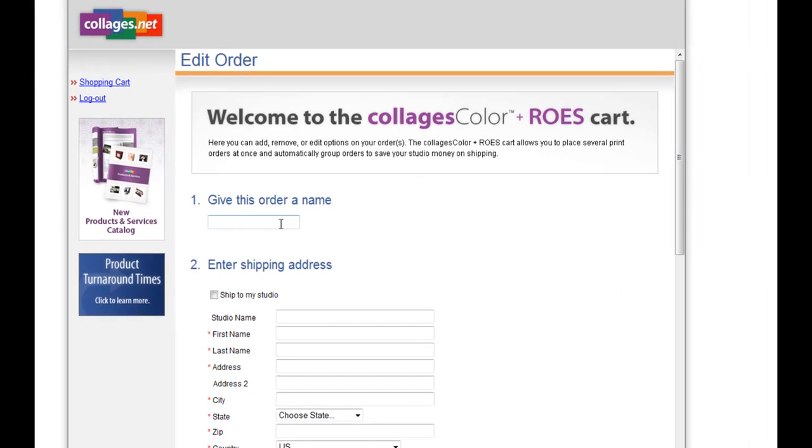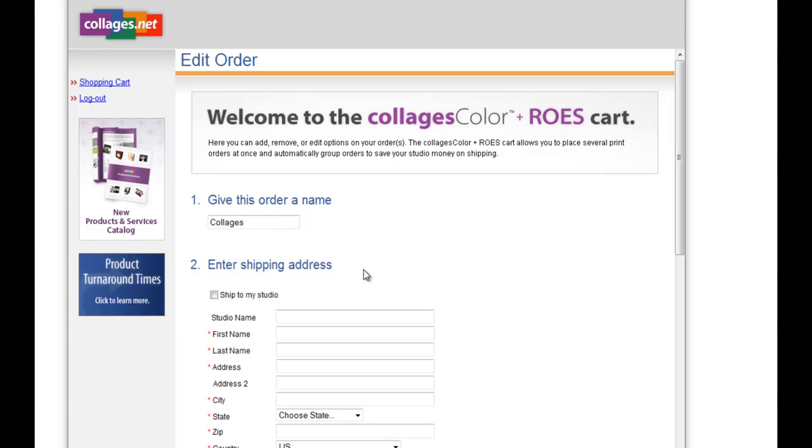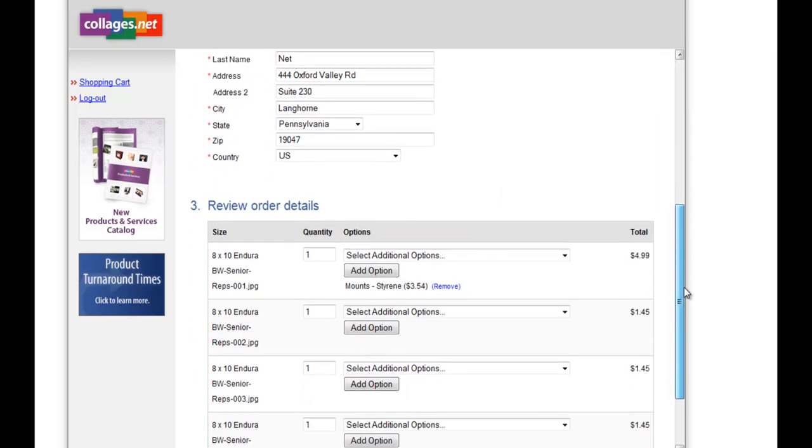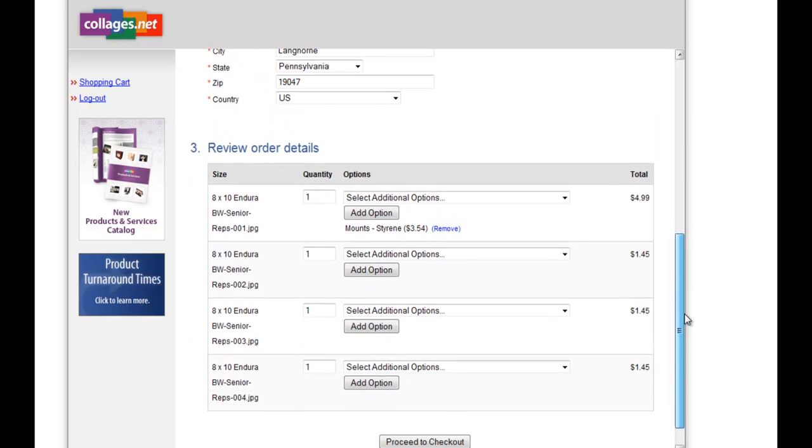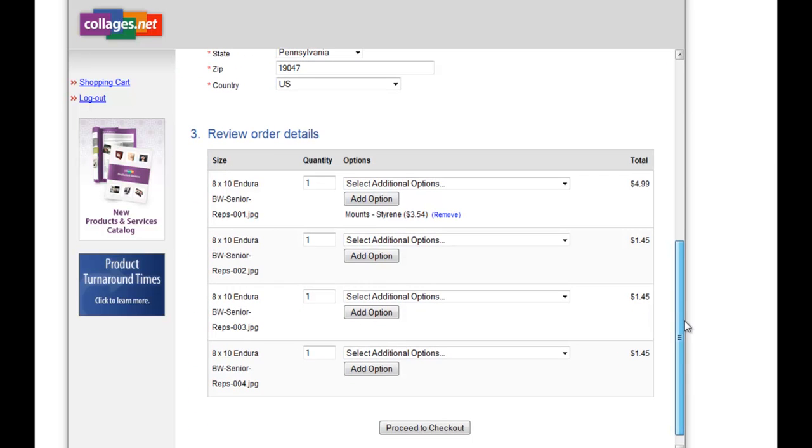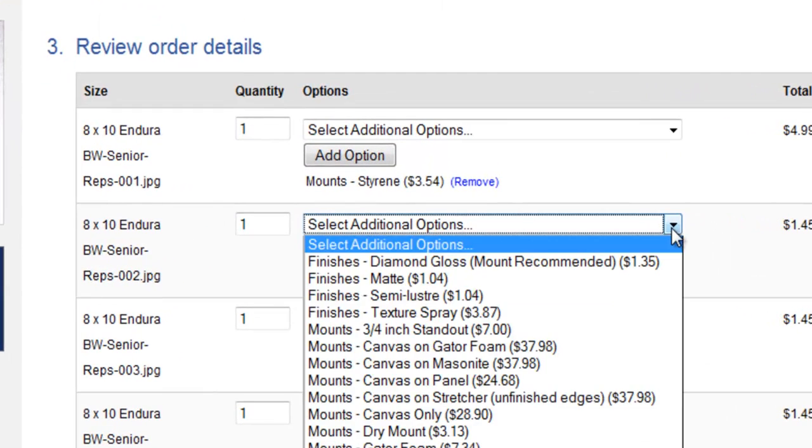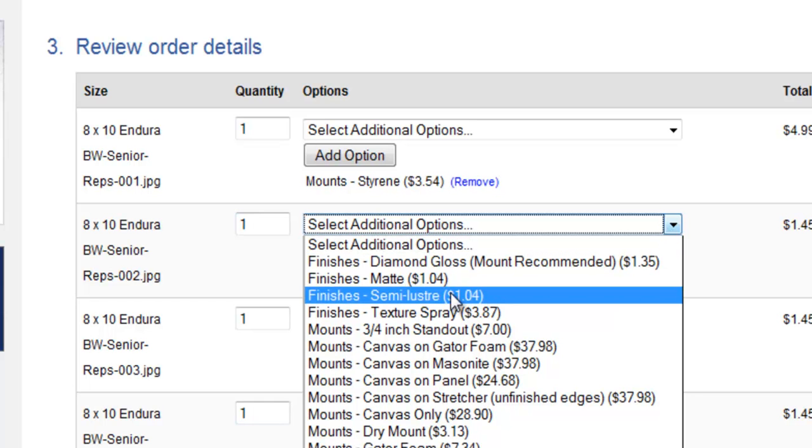Let's start off by giving this order a name. Then we're going to choose a shipping address. For this order, I'm just going to ship directly to my studio. And then if you want to add any sprays, textures, or mounts to your order, you want to pick the item you want to add a spray, texture, or mount to. Choose from the drop-down.